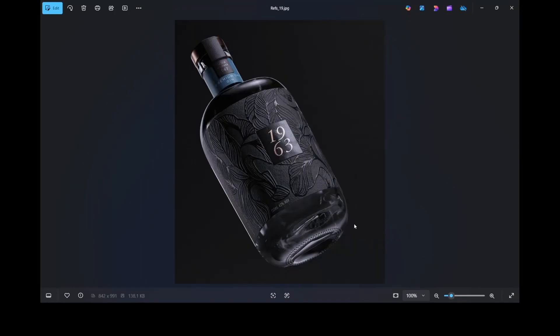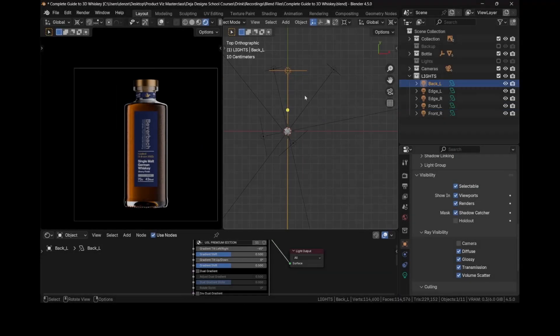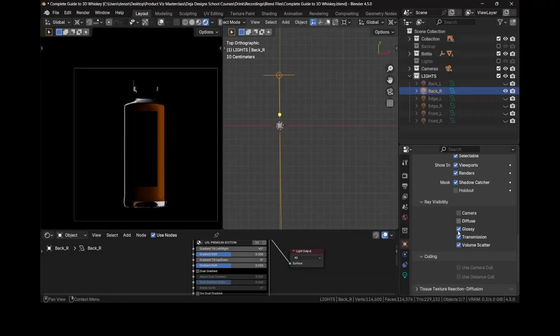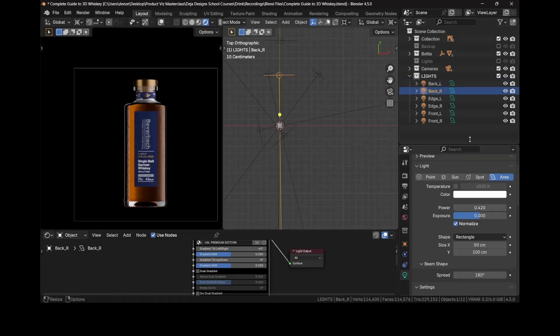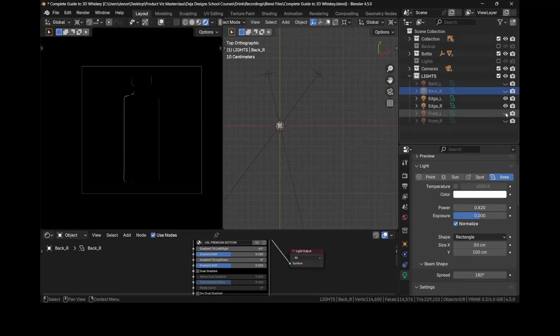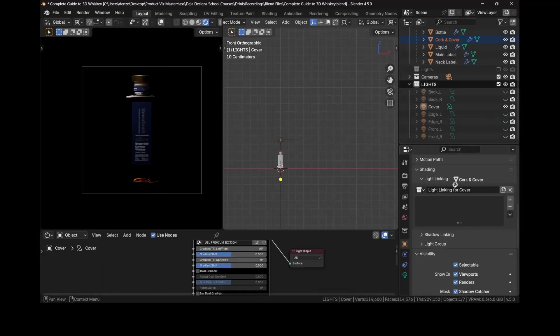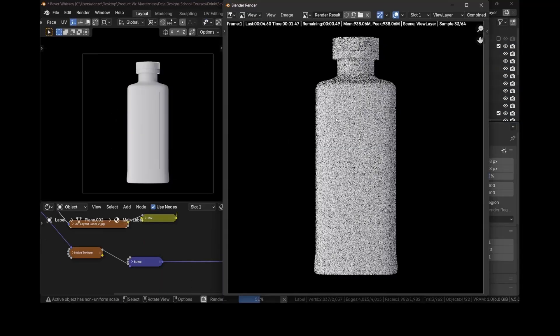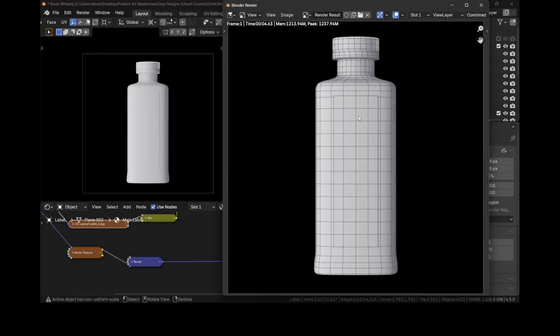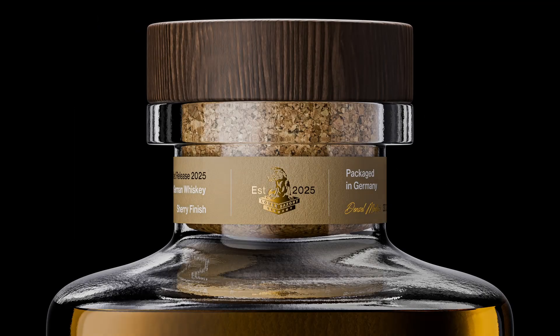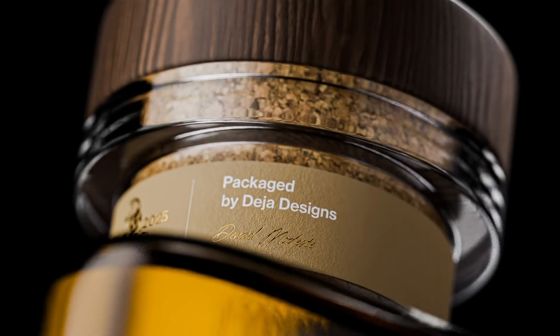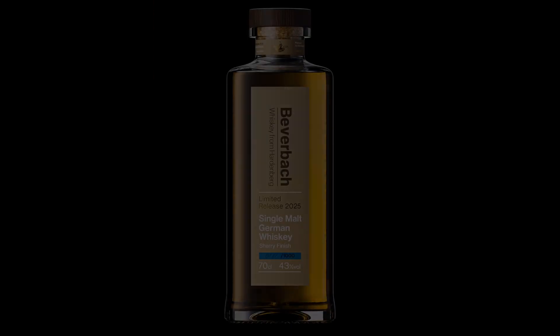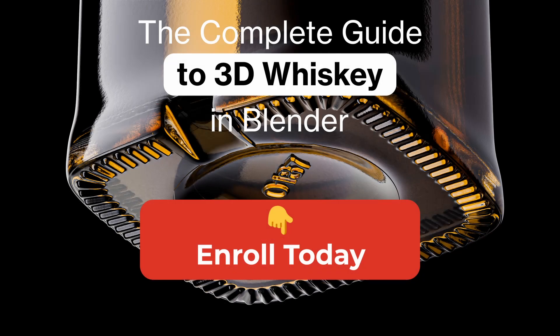And of course we'll tackle the most anticipated part: the lighting. We're going to use my ultimate studio lights notebook and I'll show you how to light just like professional product photographers. As a bonus, you will learn the cleanest way to create stunning wireframe renders for your portfolio. By the end of this course you will have a complete polished whiskey render and the knowledge to recreate this level of quality in your own product renders. Enroll now in the complete guide to 3D whiskey in Blender. I'll see you inside.